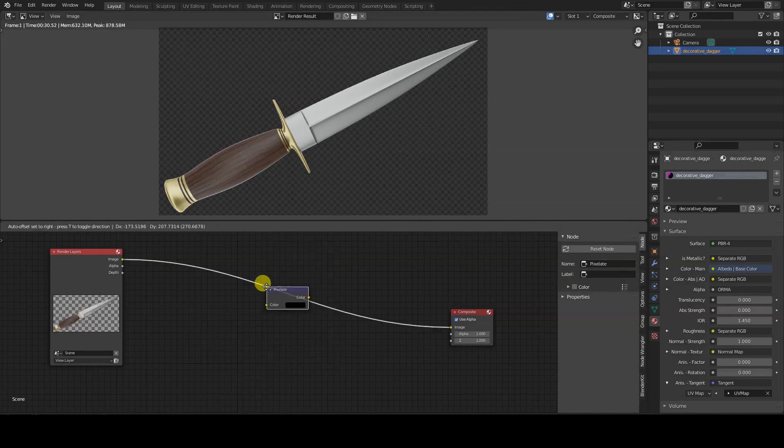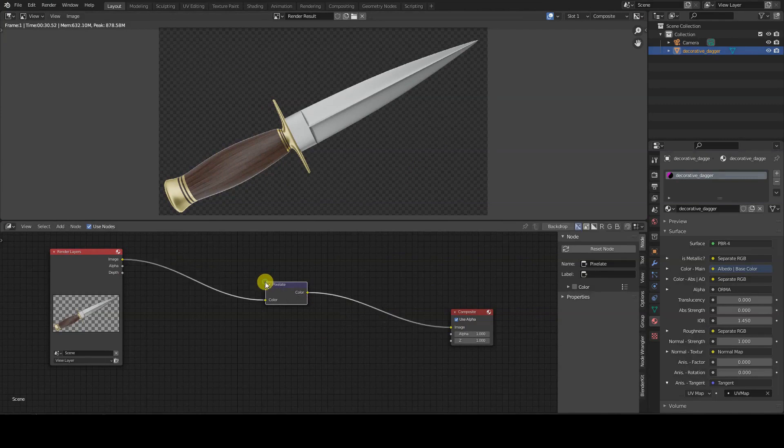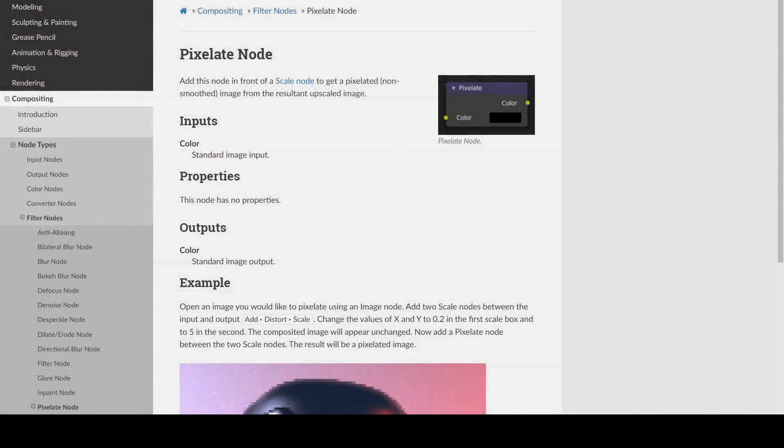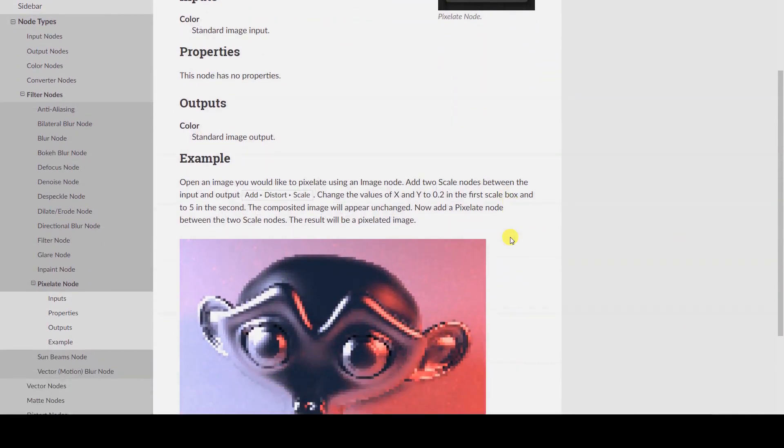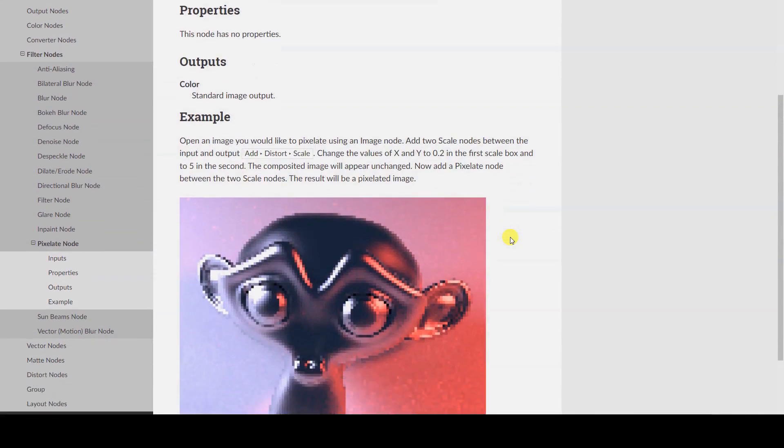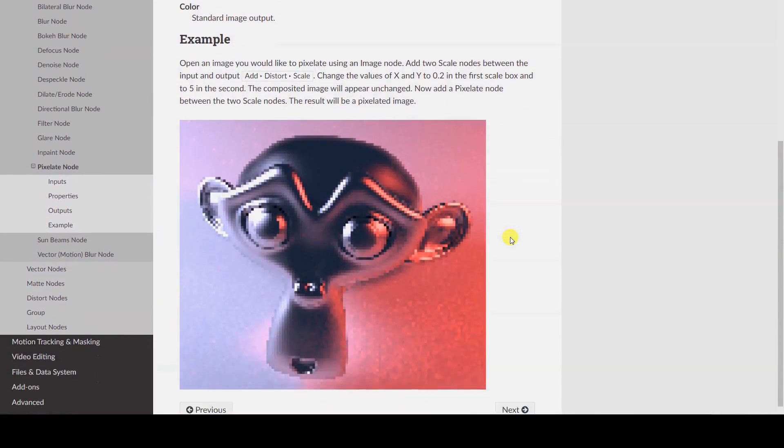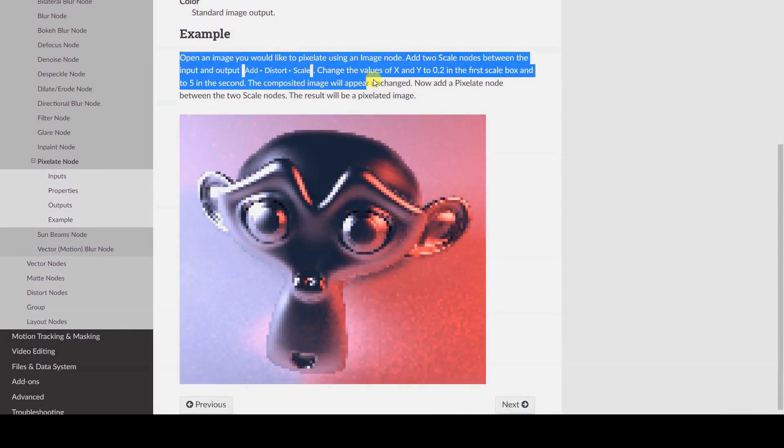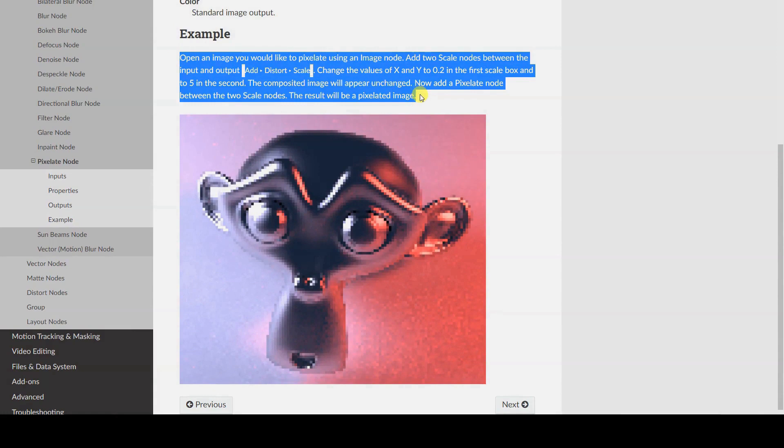In the Image Editor window displaying the rendering, you won't notice any difference. According to Blender's online documentation, you need to place a Pixelate node between two Scale nodes, with the first node having a value less than 1, and the second node being the reciprocal value of the first one.